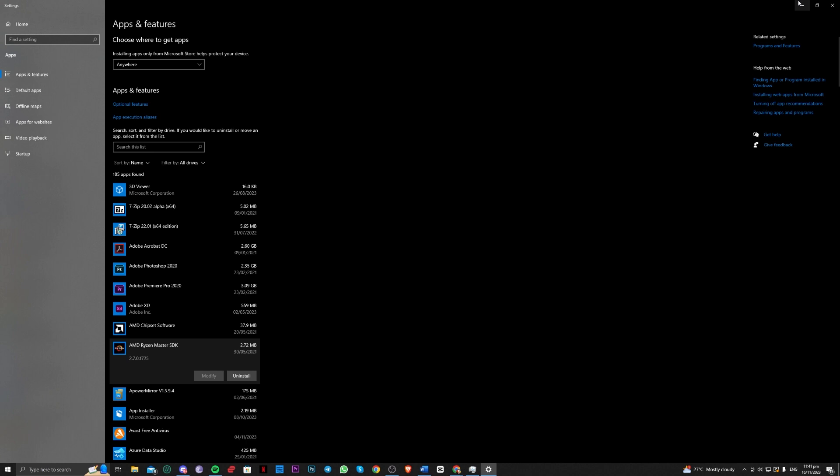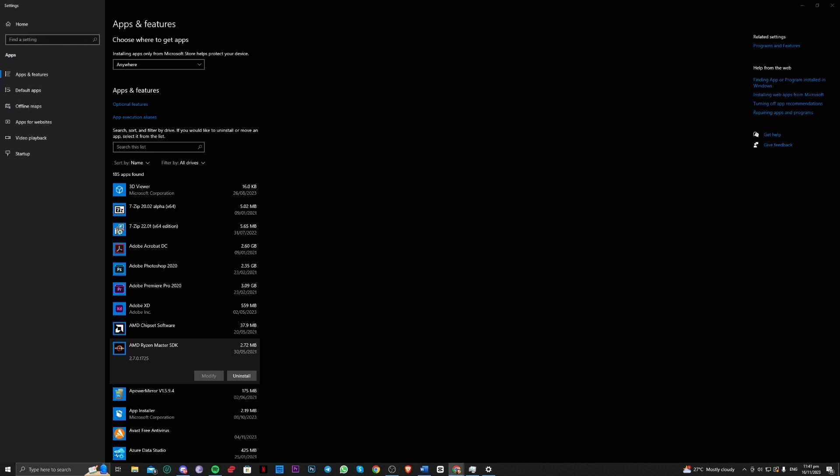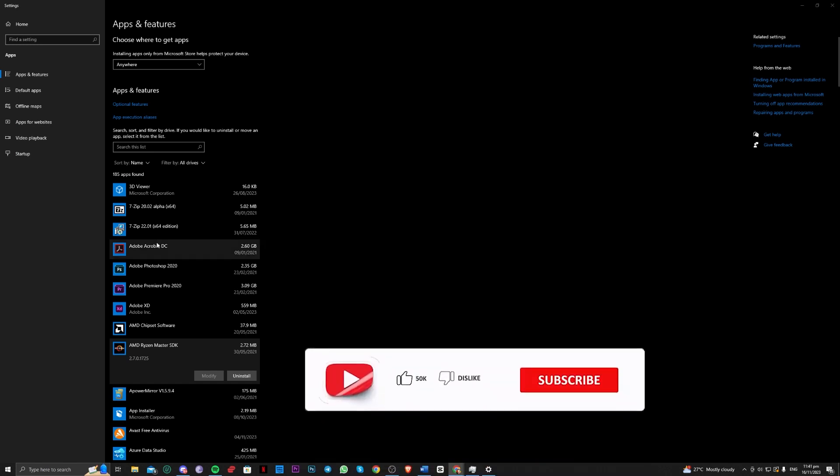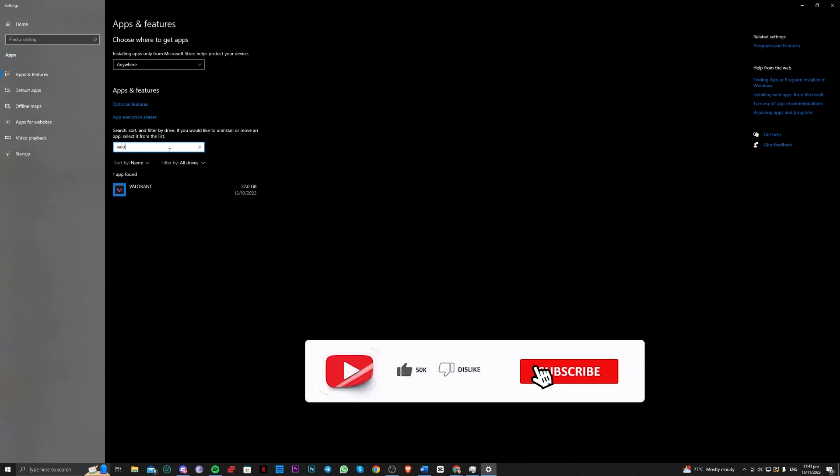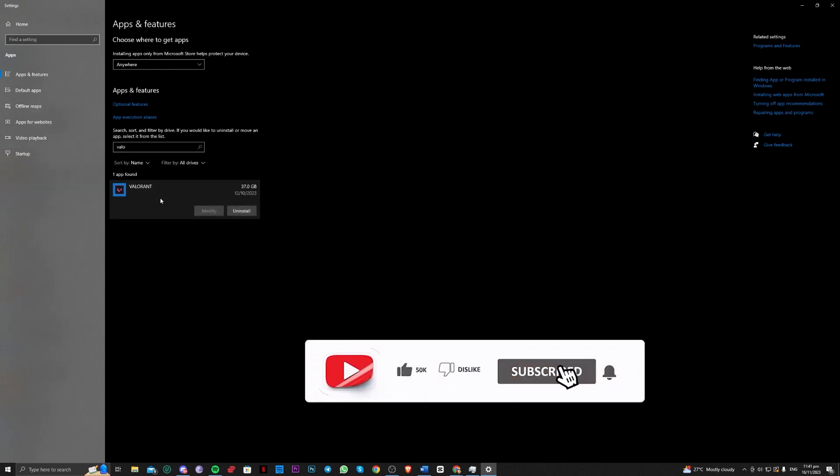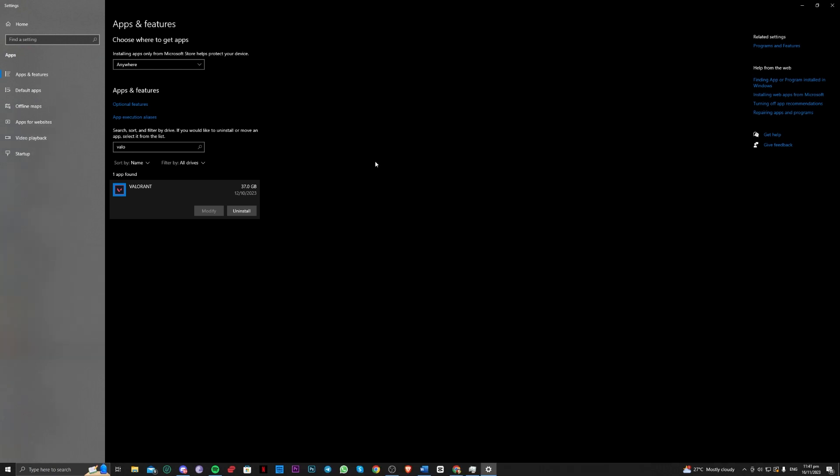Last but not the least guys is to basically uninstall Valorant and just reinstall it again and see if that issue is now fixed. Okay guys, that is all for today. Thank you for watching and goodbye.